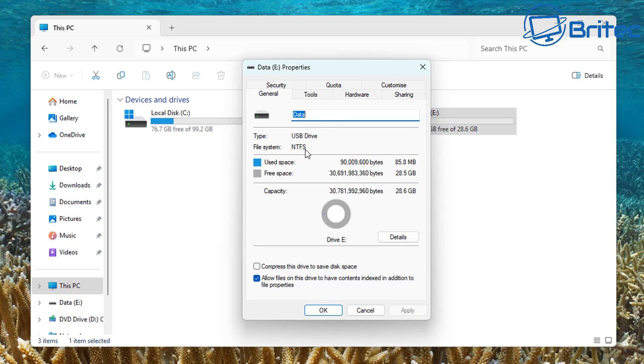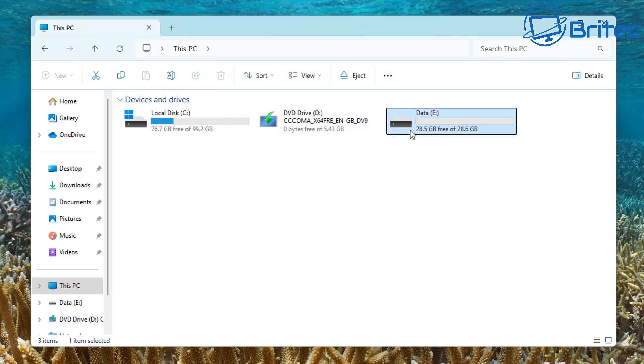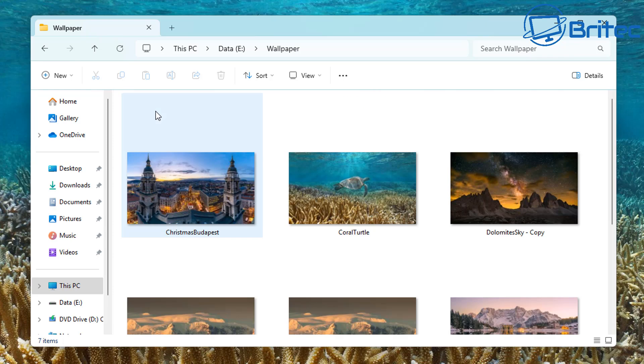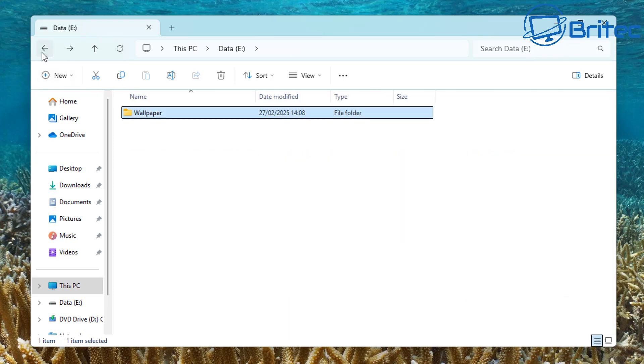Of course, it would be a lot easier just to back up all the data first, then convert the actual drive rather than converting it while data is on the drive. Because if something goes wrong, you are going to lose that data. So be very careful.